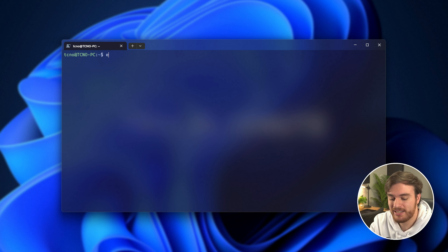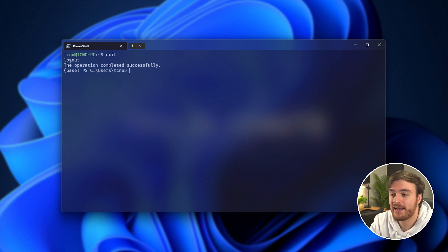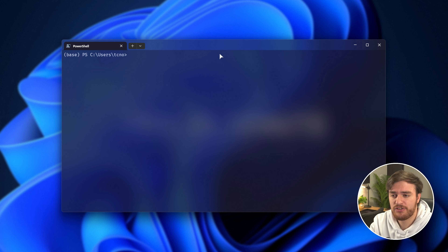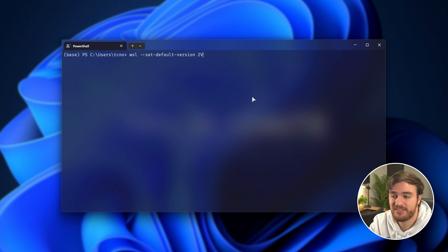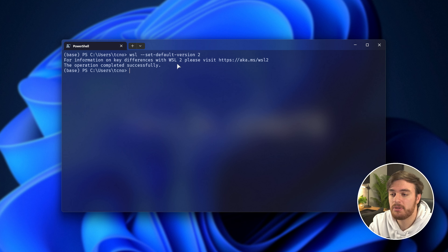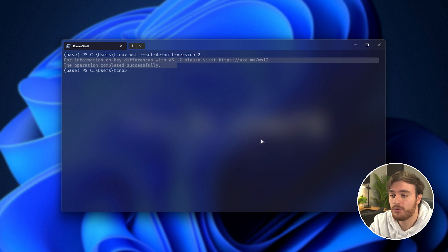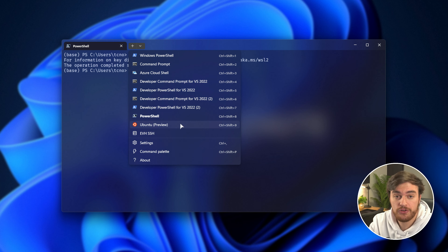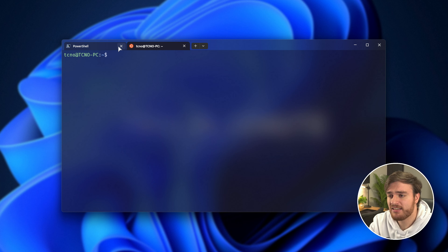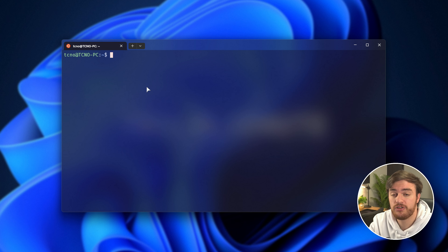Exit out of WSL by typing 'exit', which will take you back to your Windows system — currently PowerShell, or Command Prompt if you were using that. Then run the command 'wsl --set-default-version 2'. Once we do this, WSL will be set to version two and we can get to installing Docker. If you'd like, you can also download different Linux distributions — so instead of Ubuntu you could use a preview version. As long as you have some kind of Linux distribution installed, you should now be able to set up and install Docker.